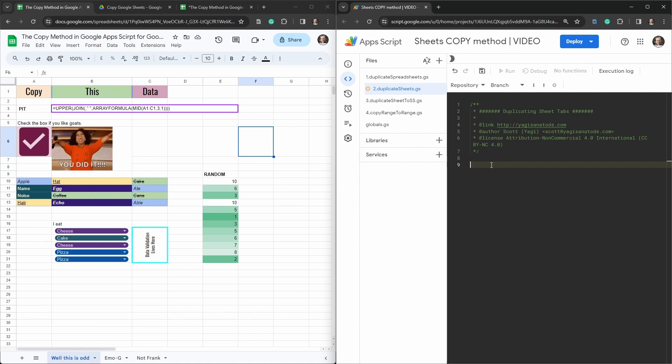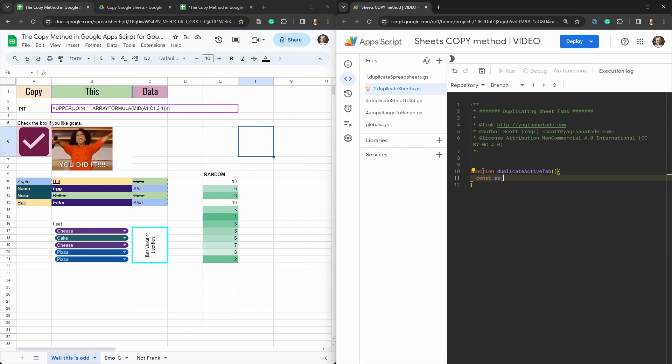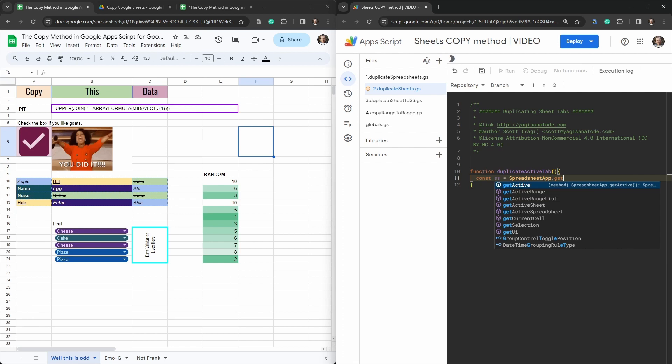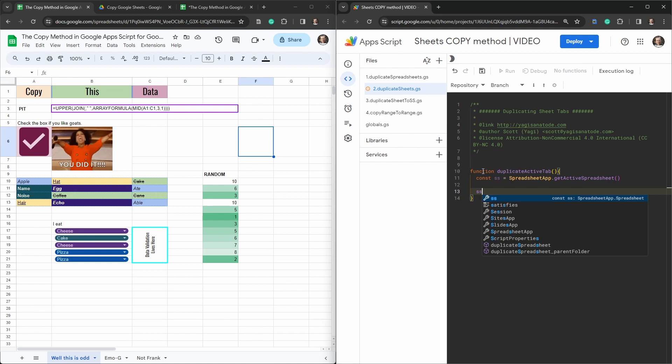So first things first, let's duplicate an active sheet tab. Let's make a function, and we'll call it duplicate active tab. Let's grab our spreadsheet as a constant. It's going to be an active one, the one we're currently working on. So we can use SS equals spreadsheet app, get active spreadsheet. And all we're going to run here is SS dot duplicate active sheet. And we'll hit save here.